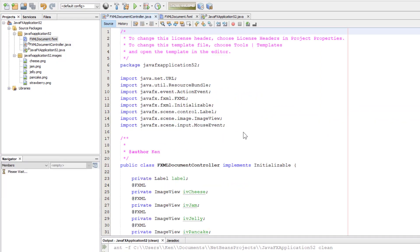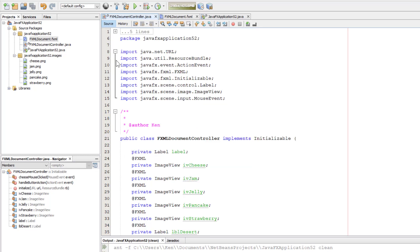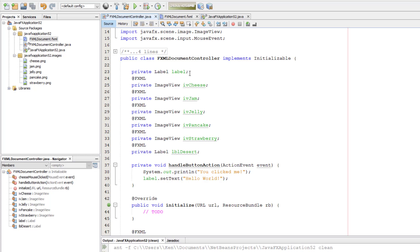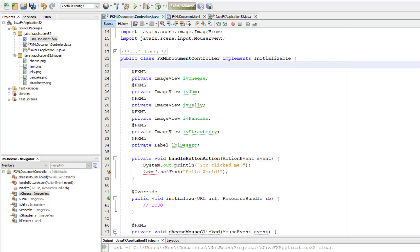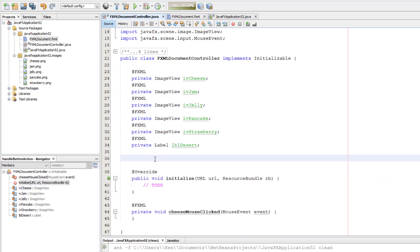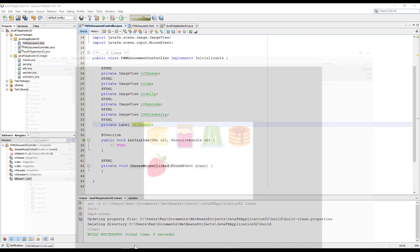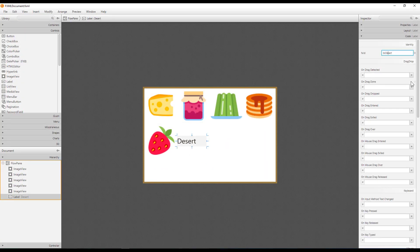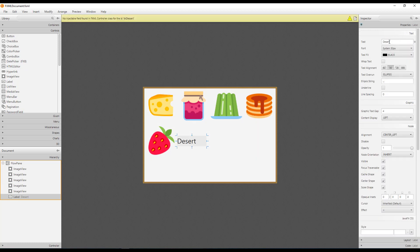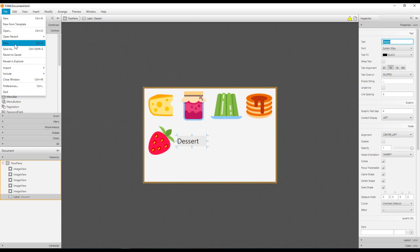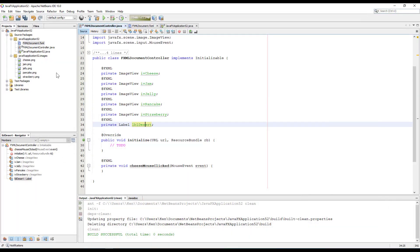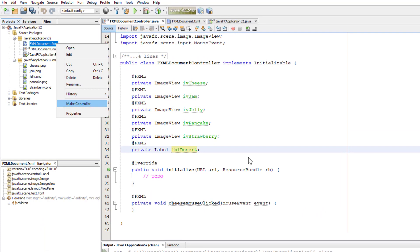Let's make a new controller — basically update the controller class. As you can see, the multiple items show up. The label I had previously for the button action handler — I don't need that, so let me remove it. Now we have five ImageViews and one label. There's a typo for 'lblDesserts' — let me fix that. Let me go back and make a new controller so it shows up with the correct name.